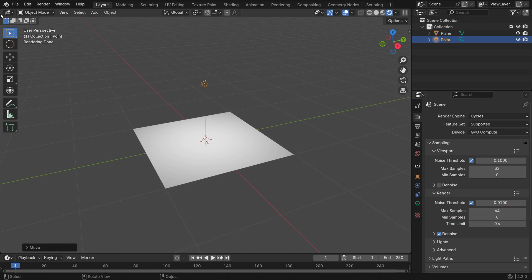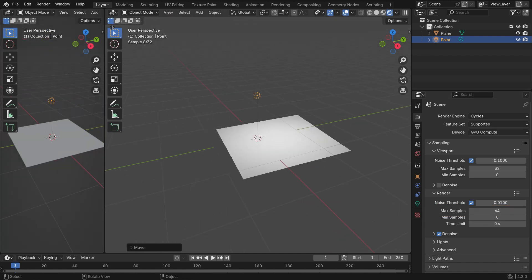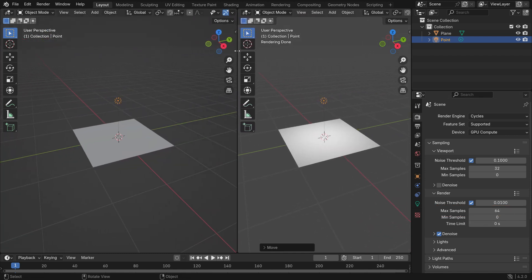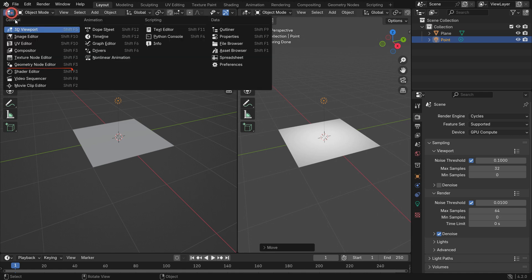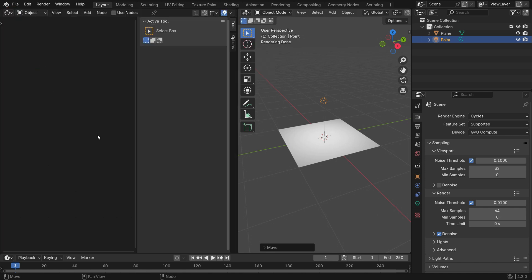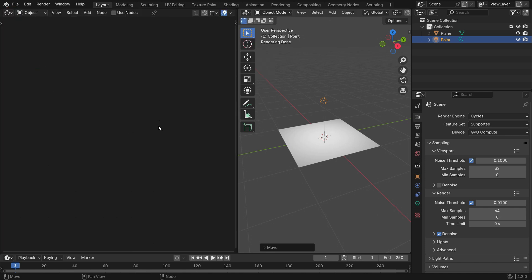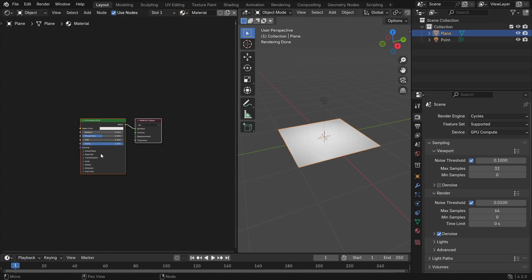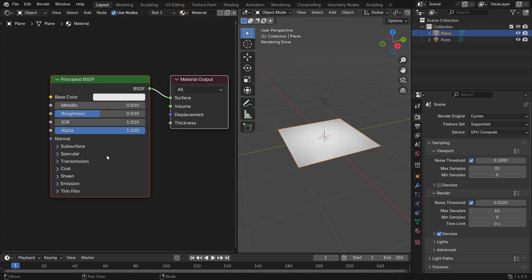Split the viewport into two sections. Switch the left one to the shader editor. Hit the N key to close the right panel. Select the plane and click the new button to add material. So the principled shader node will be connected to the material output.